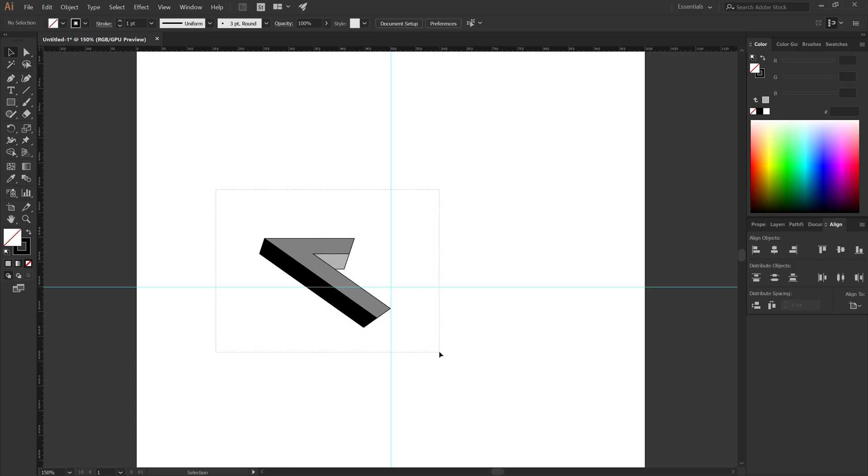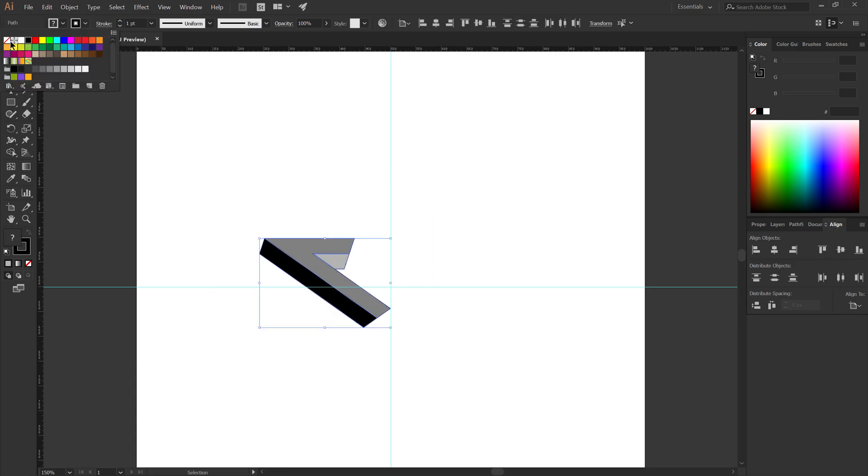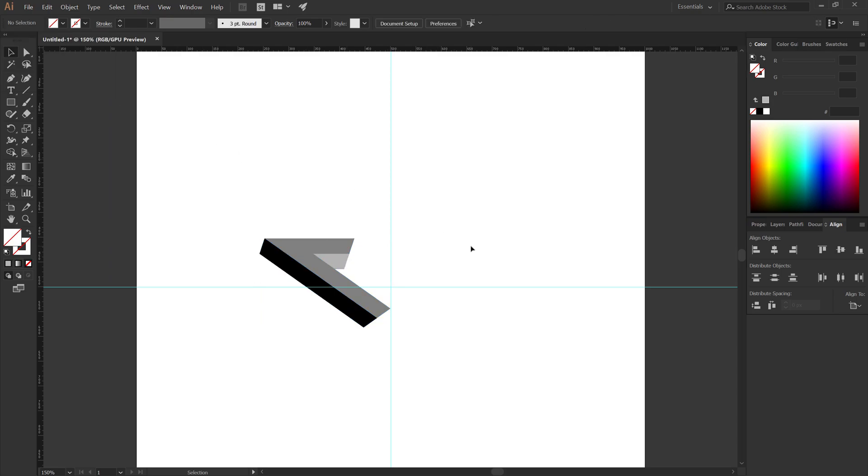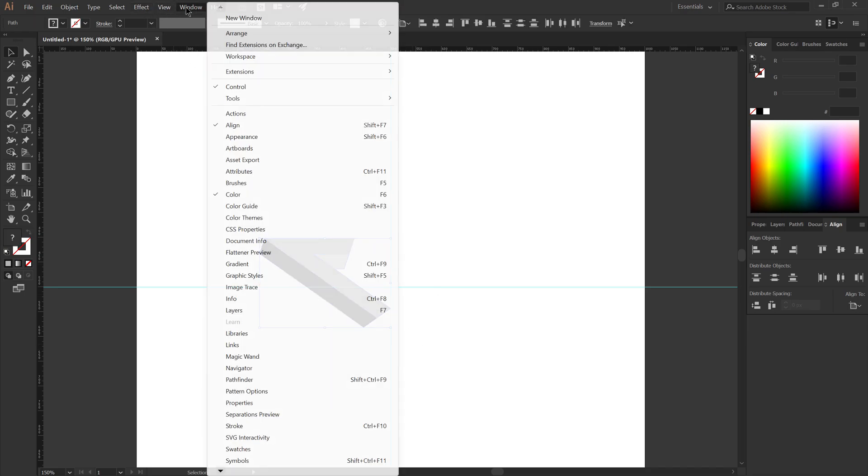Select all. Change the stroke to none. Select all. From the window menu select the gradient.